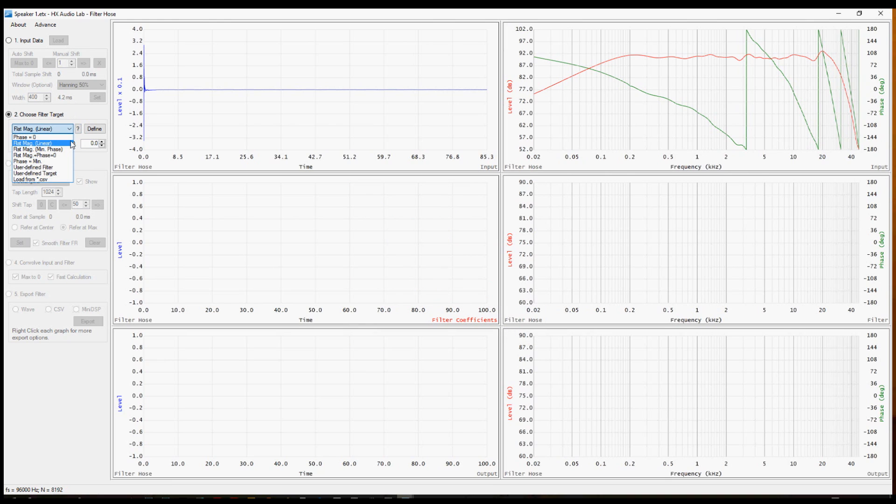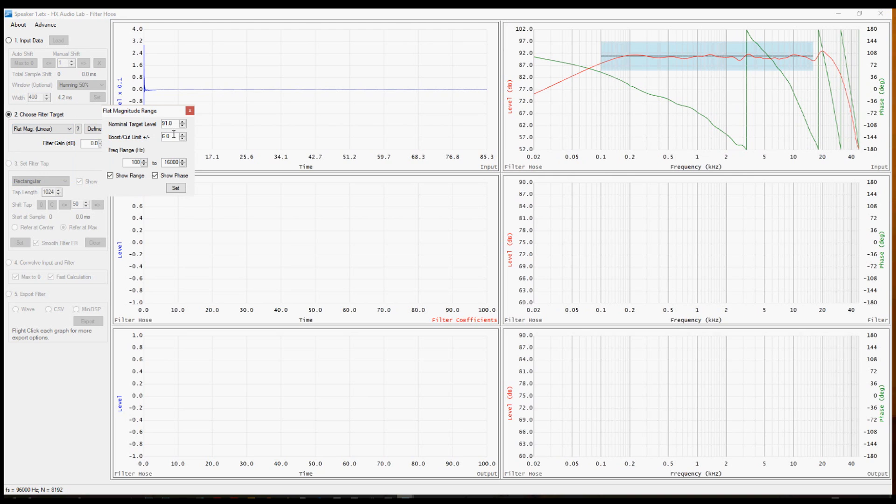From the drop down, flat magnitude linear is already selected. This is going to let us adjust the magnitude, but not adjust the phase.